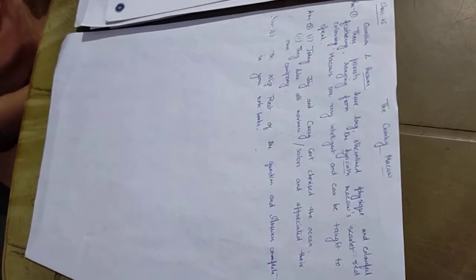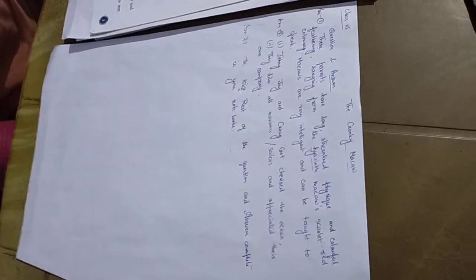Good morning, students. Today we will do the question and answers of the first lesson.